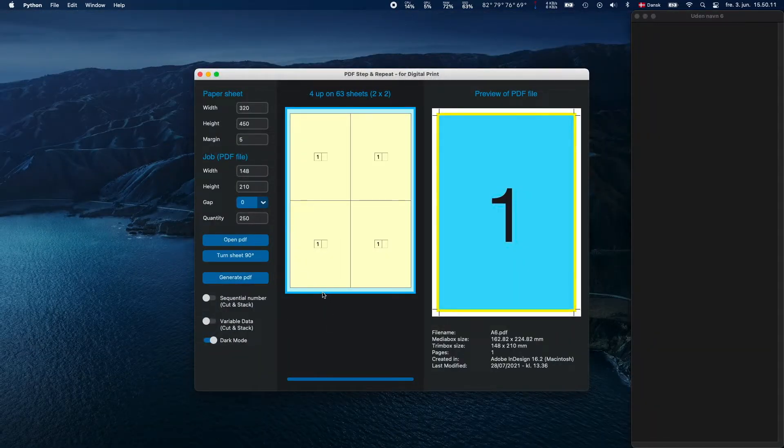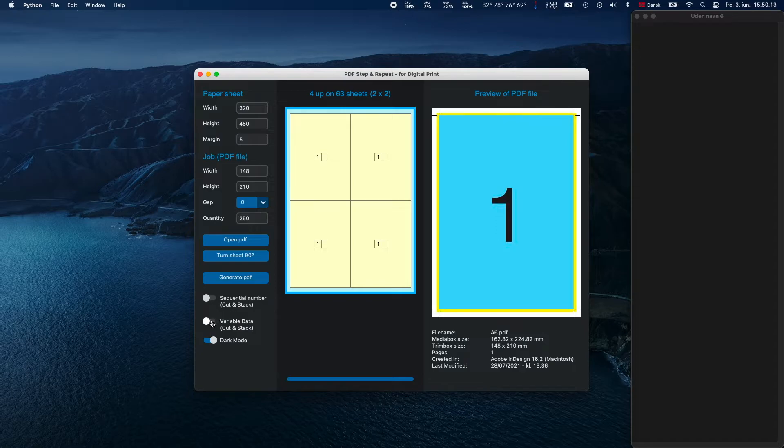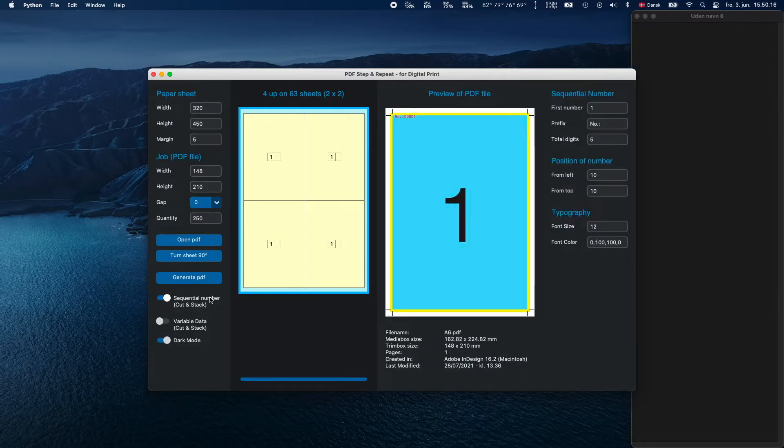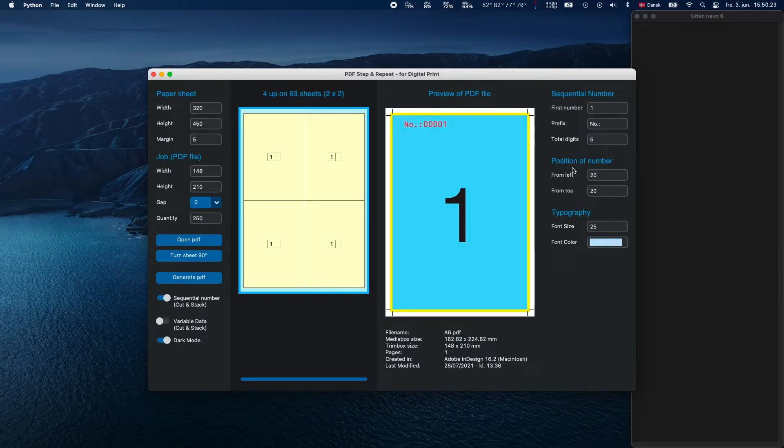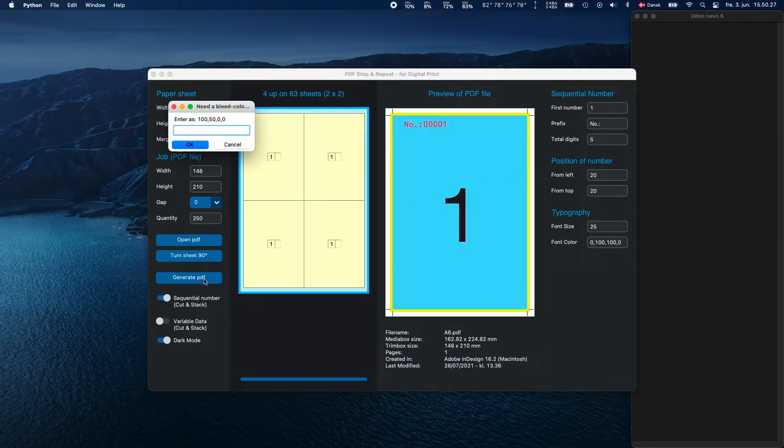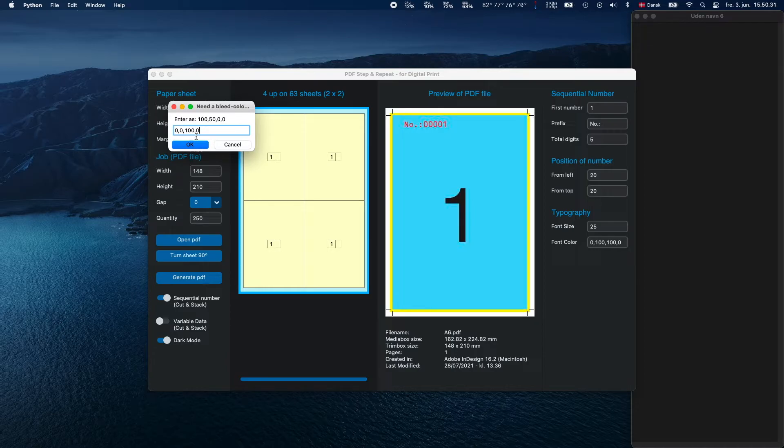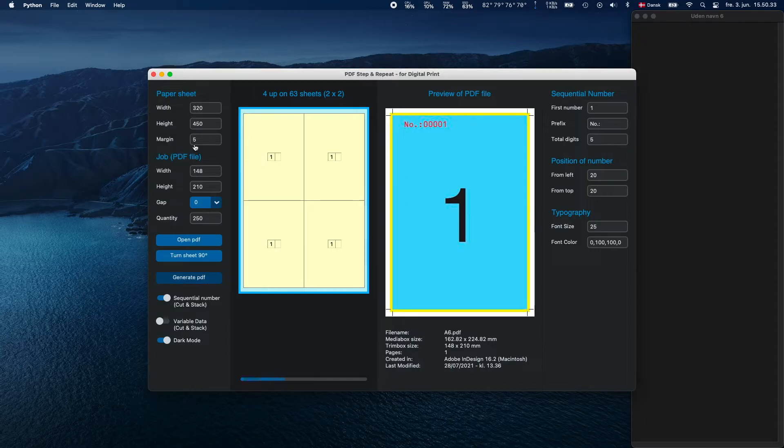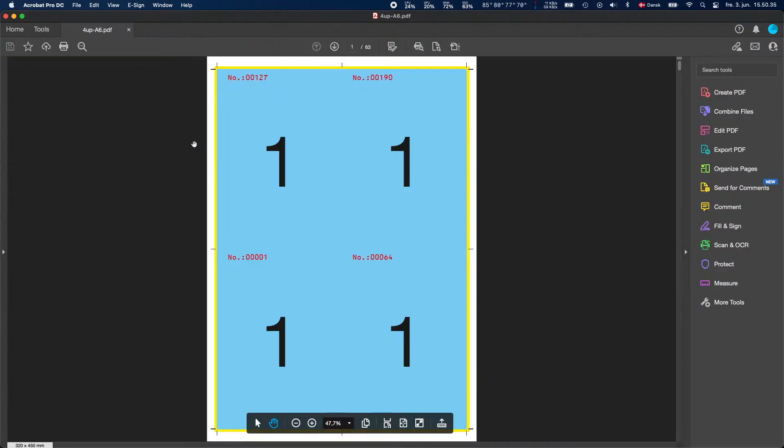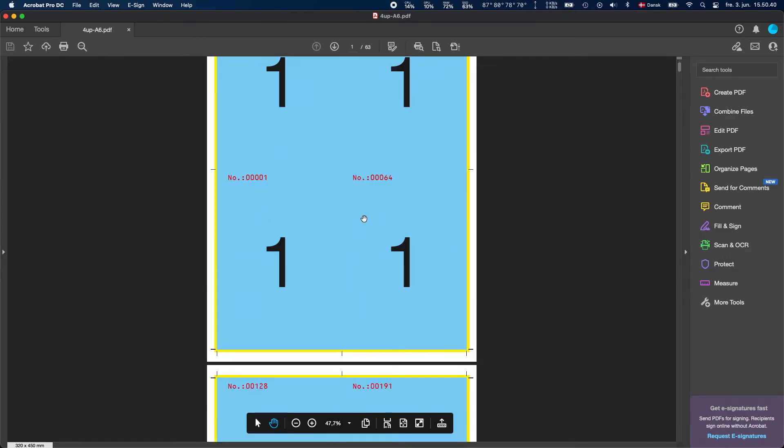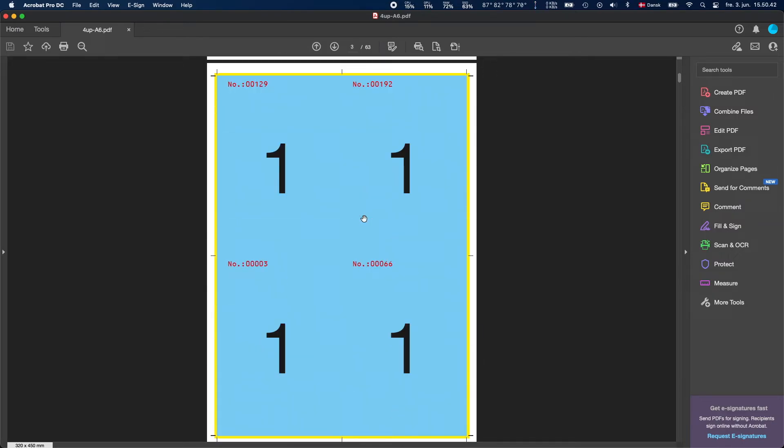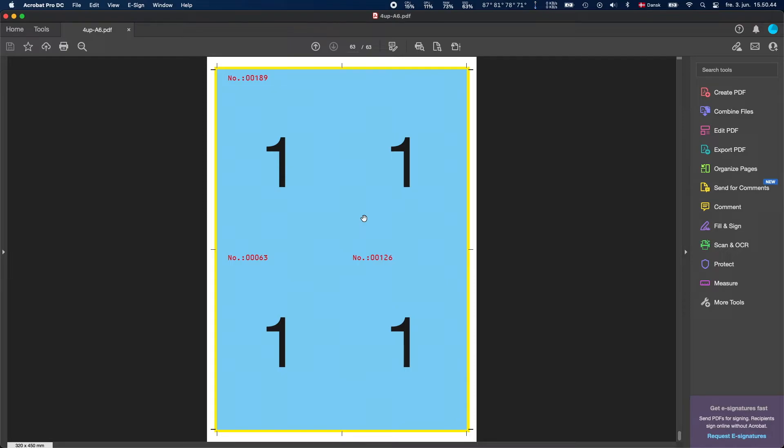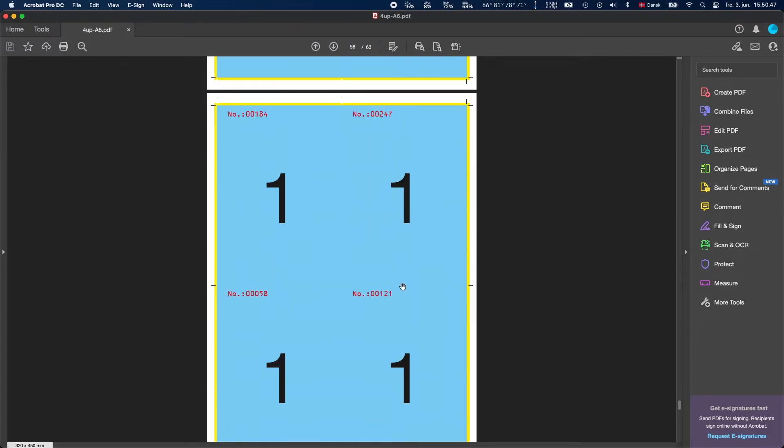You can even put on sequential numbers or use variable data for address lines. When using either of those two sliders, a menu will be shown to the far right, and you can easily make changes to suit your needs. Be aware to set your desired quantity when using the Sequential Number function. The generated PDF will create a multi-page PDF file with the numbers put on with the method called Cut and Stack.